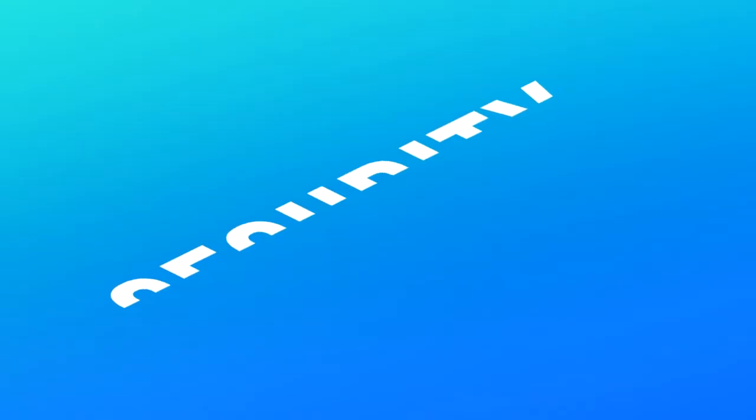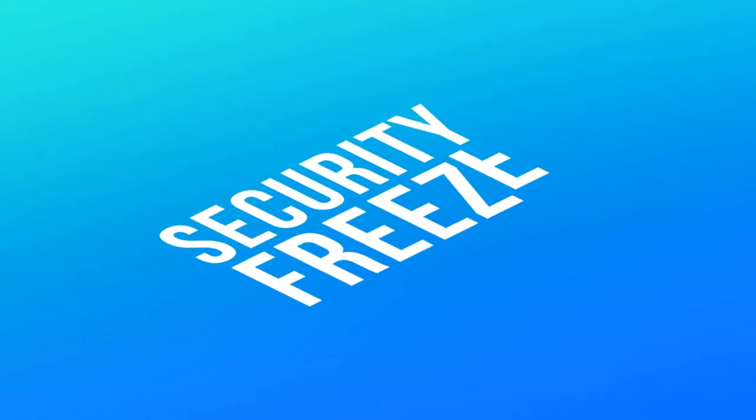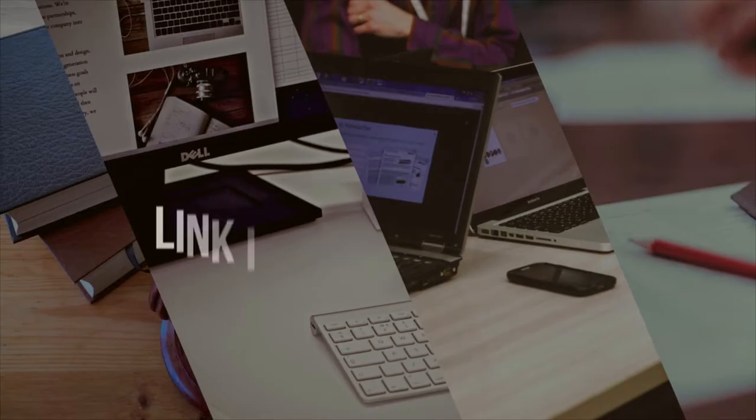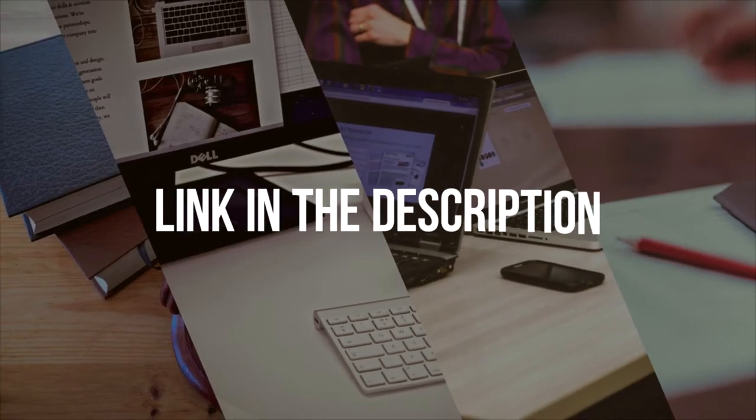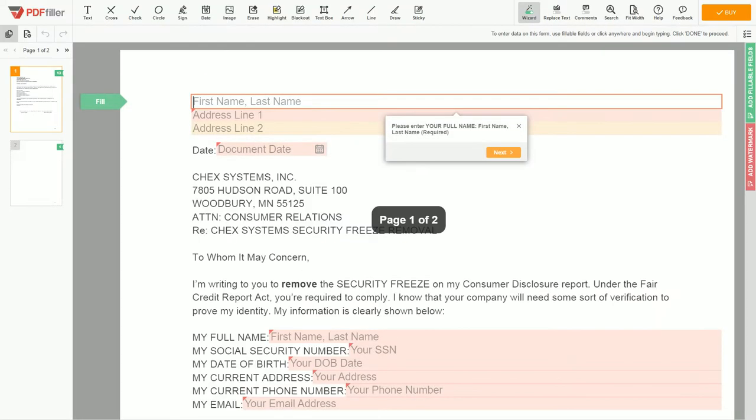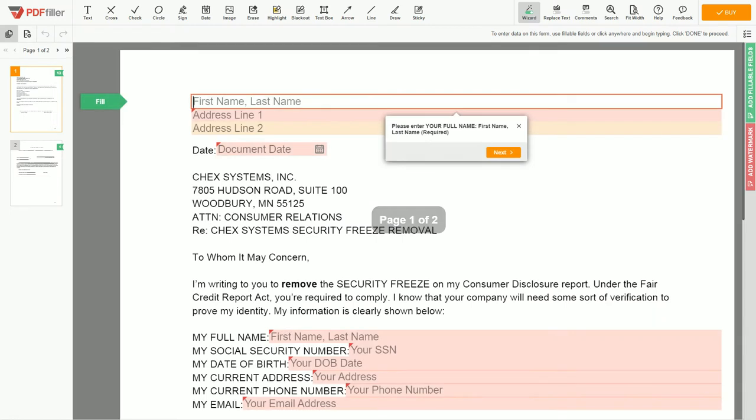Here is how to remove a security freeze on Check Systems. Please follow the link in the description to open the document form. Now you can start to fill out the form. Begin with your first and last name at the top, an example: John Doe.